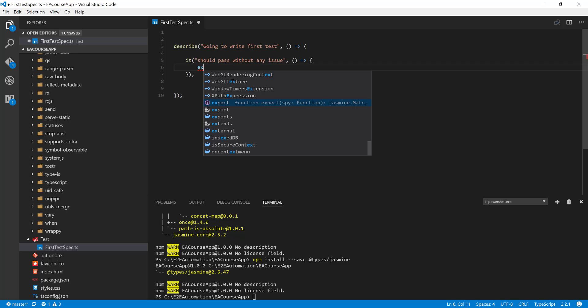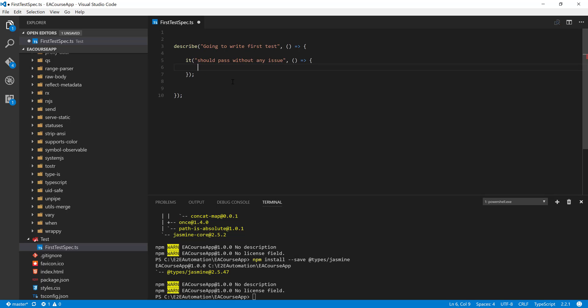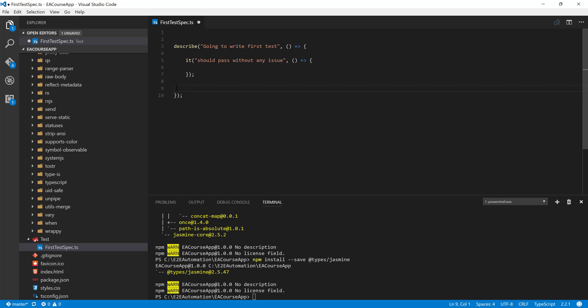This is going to perform this operation. Once again, the expect method is something which we'll be discussing in our next video of this course, but as of now just be informed that there is a method called expect. We're just going to perform that operation. So this is how you can write a describe and it block in Jasmine to perform the operation.